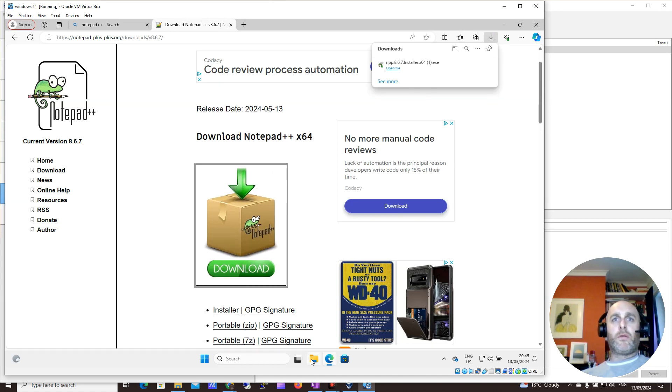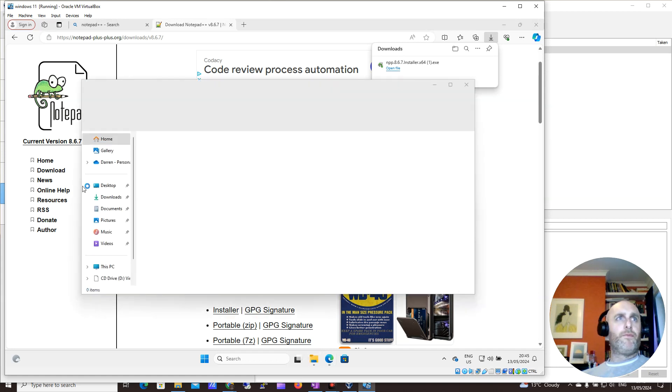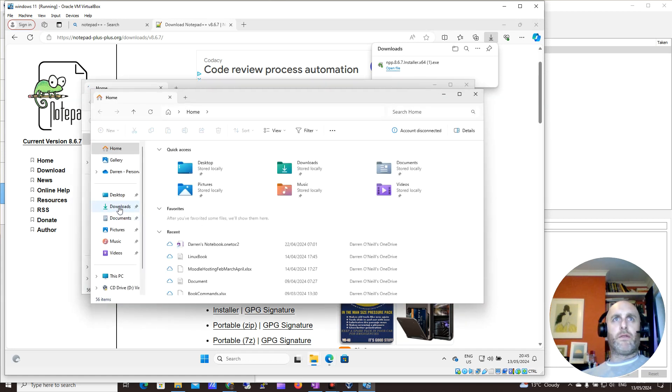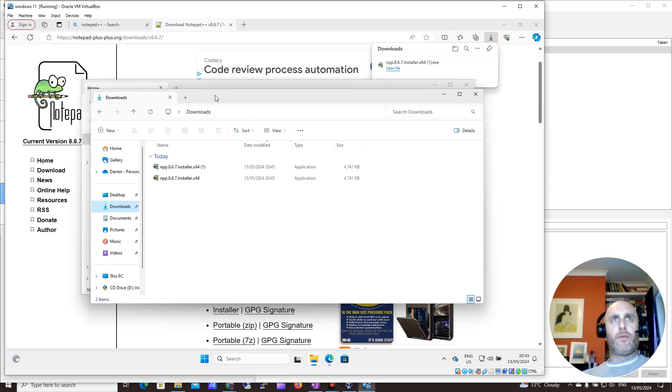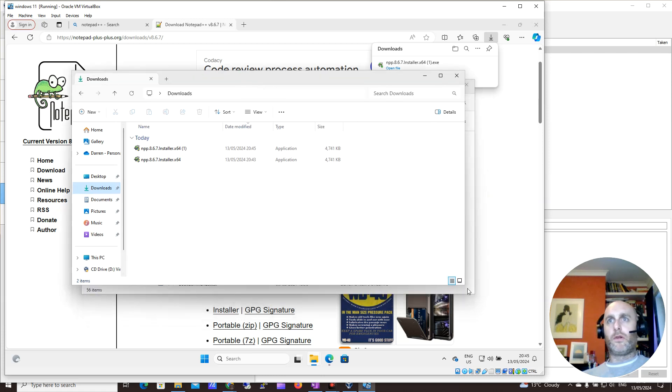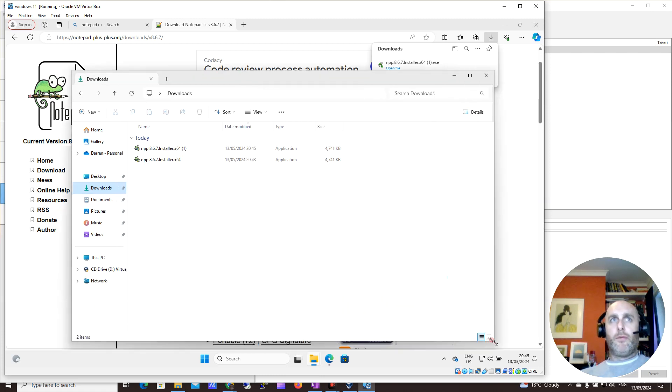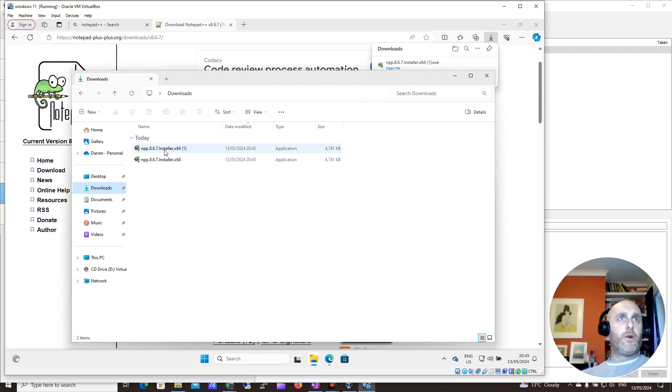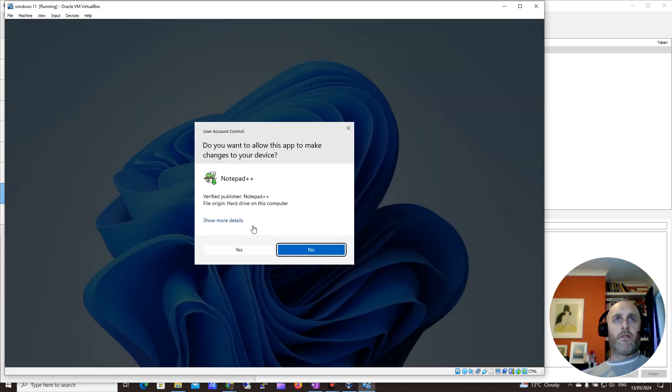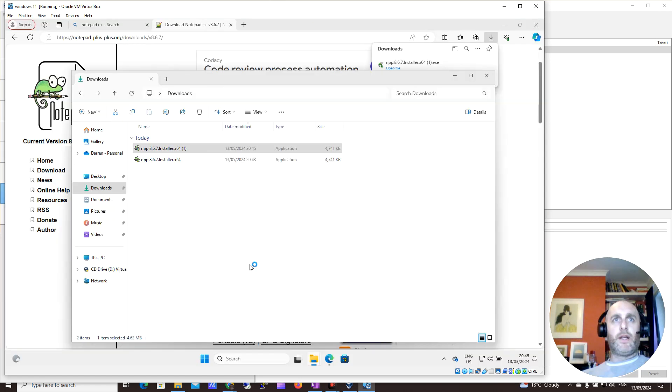So what I'm going to do is I'm just going to go to my Downloads now. The last few times I've done this, my VM is hanging for some reason, so I'm not too sure why. But anyway, so I have the installer here. So I'm just going to right-click, I'm going to click Run as Administrator, and I click Yes on that.